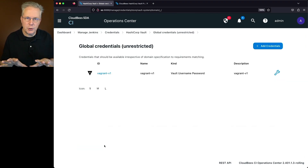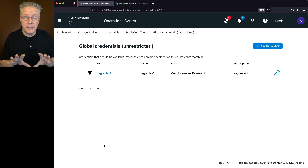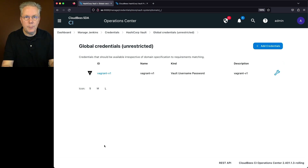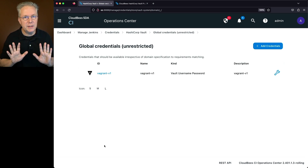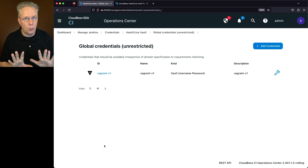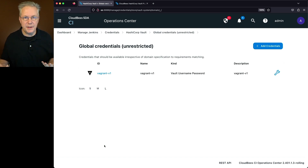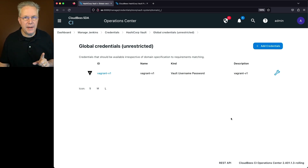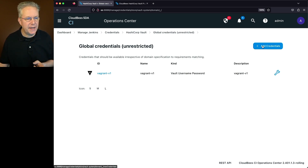Since I've defined this credential at the root of the operations center, this credential is available to anything from this level all the way through to the bottom of every connected controller. If they know the ID of this credential, they will be able to access it. Let's go ahead and add a secret text credential as well.